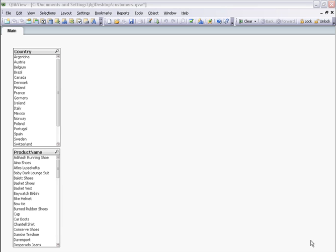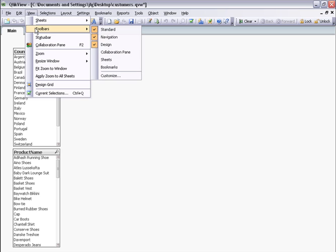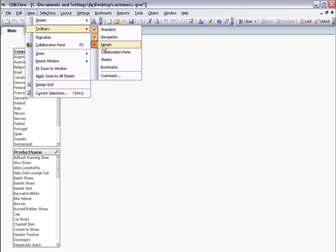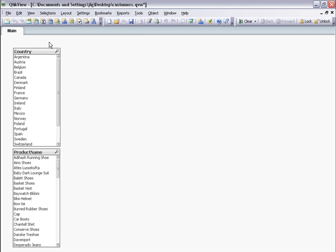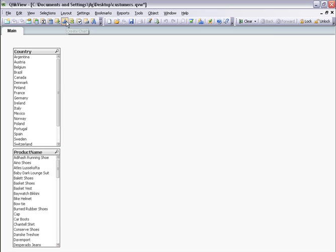In the menu, I want to make sure the design toolbar is selected. I select Create New Chart.